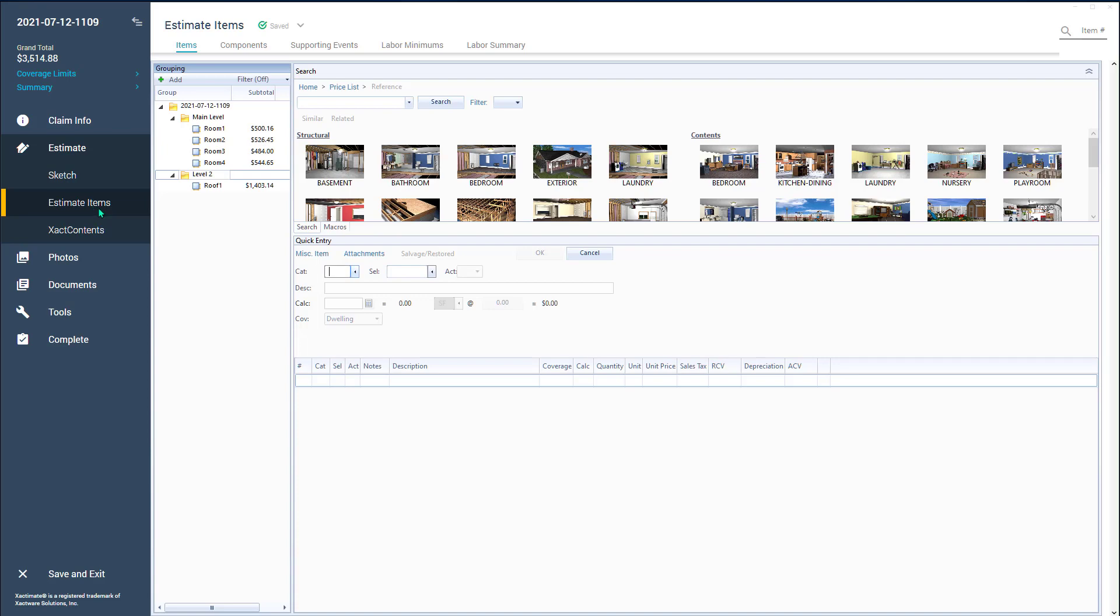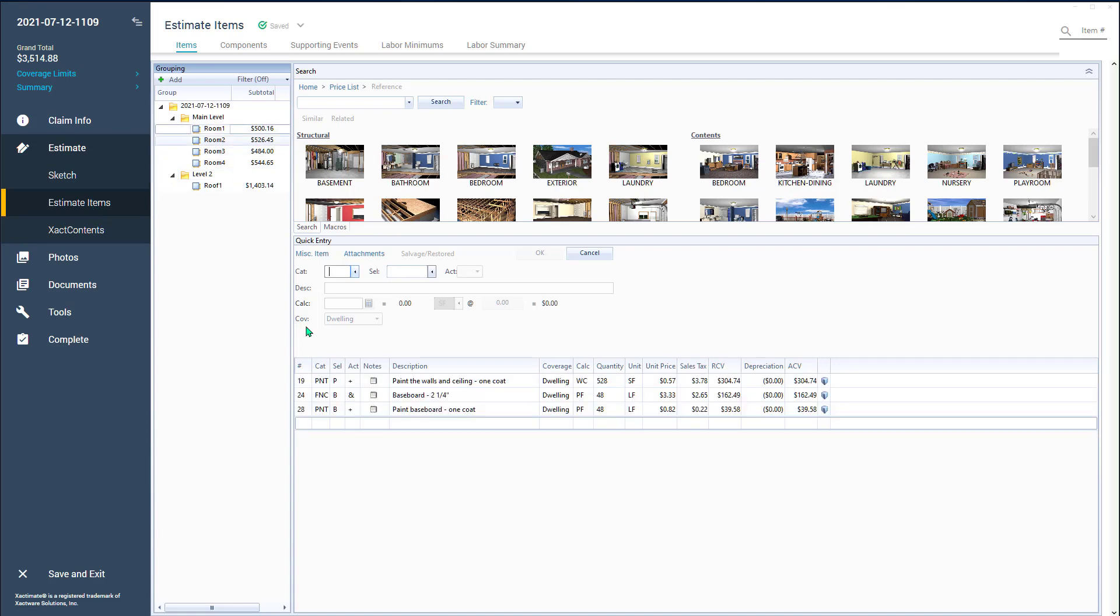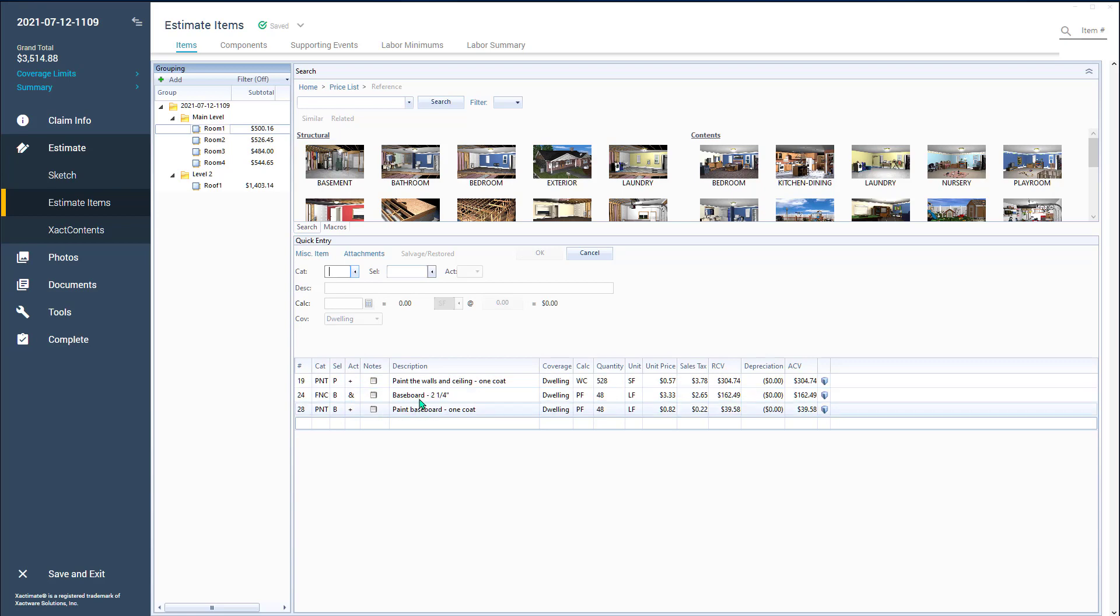So if I come over here to the estimate items, what I did was in each of the rooms, I painted the walls and ceilings, I replaced the baseboard, and I painted the baseboard. Same thing in all the rooms.